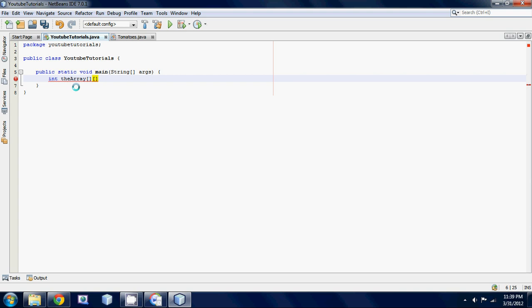I'll clear up why we use two sets of square brackets in the next tutorial, it'll make more sense later on. Next thing you want to do is set some values to this 2D array. In order to do this, you need to put down a set of curly braces, and inside those curly braces you have another set, put a comma, and then another set.